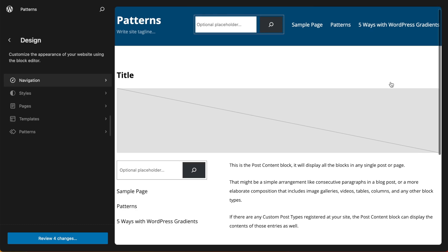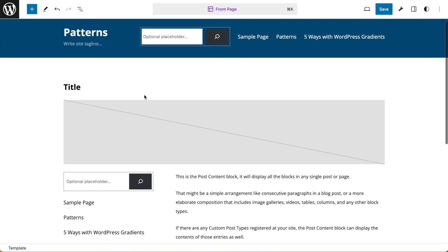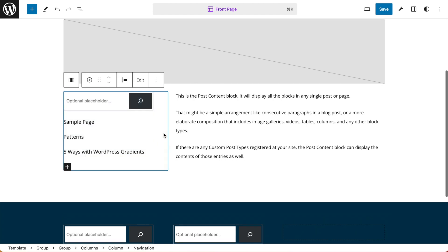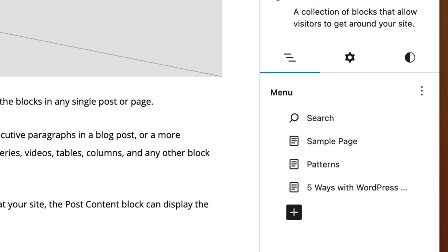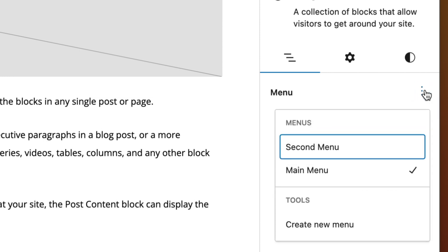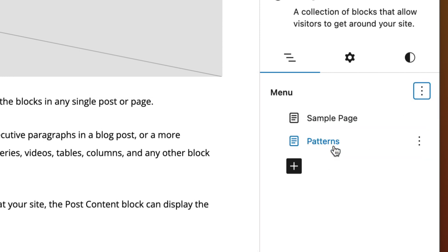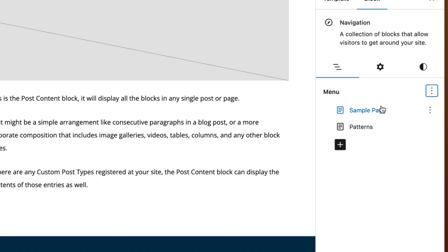And now going back to my template, I can select the navigation block in my sidebar and go to my settings and menu options. I'm going to change this from the main menu to the second menu that we just created. And as you can see, these are reflective of the changes we made through the site editor navigation menu.